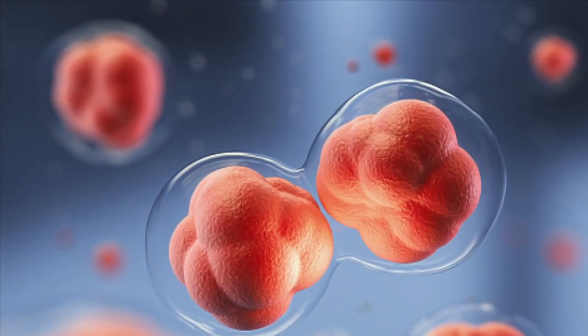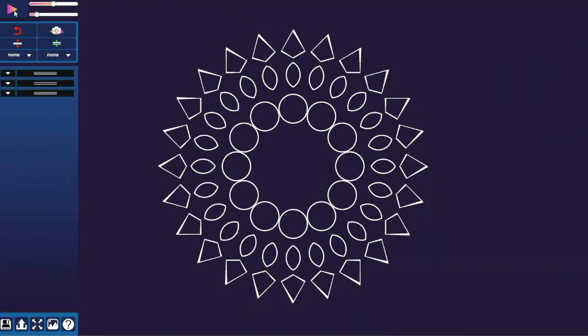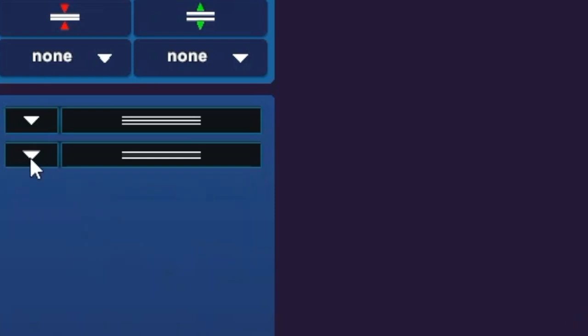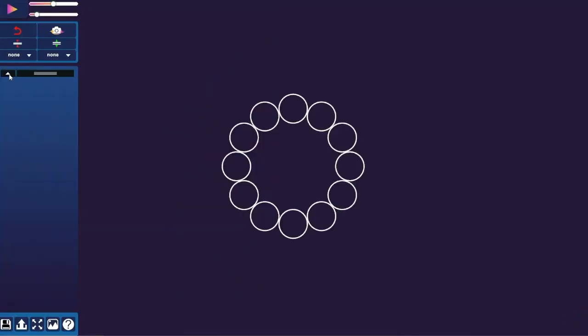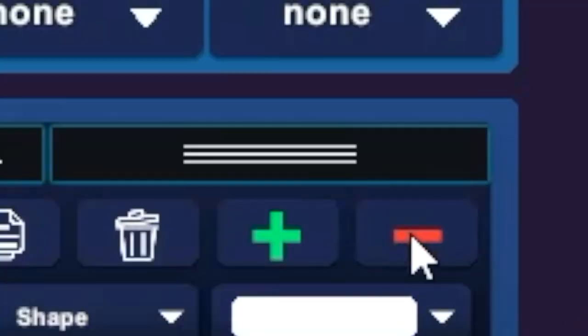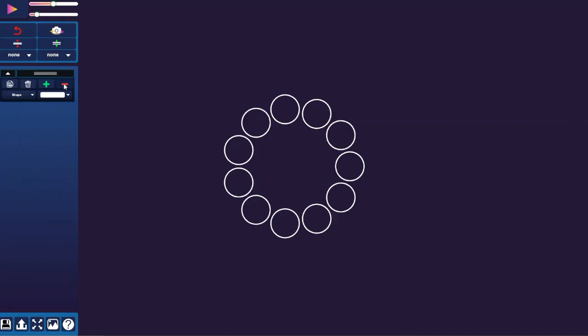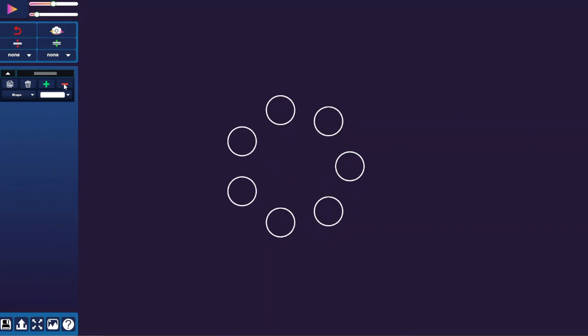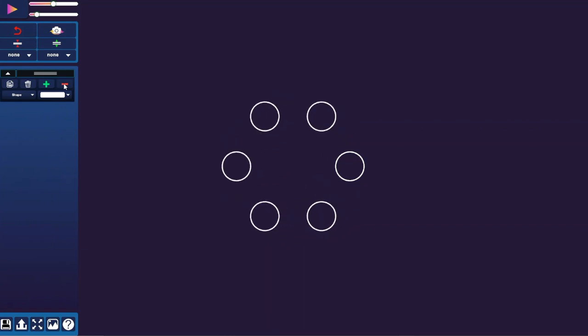Let us begin by creating the first inner circle. Delete these rows by opening the caret and clicking the trash icon. Subtract the number of elements by clicking the minus button.